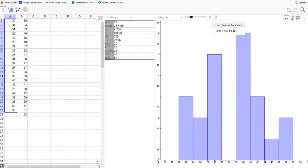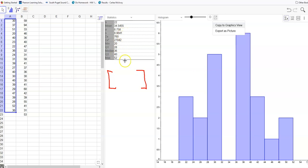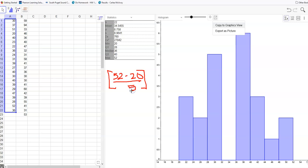Where I subtract the max value minus the min value and divide by the number of classes. My max value is given as 52 and my min value is given as 20, and I want to have five classes. So if I do that division,